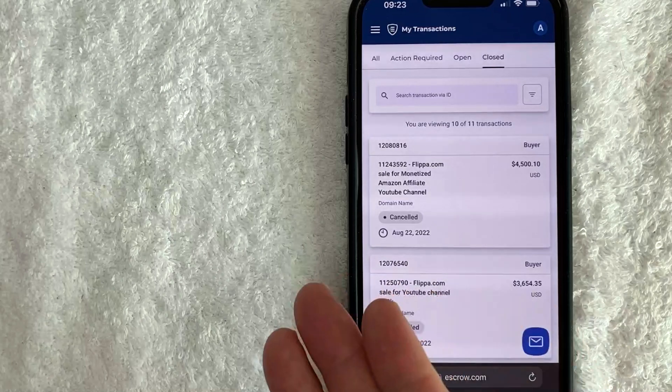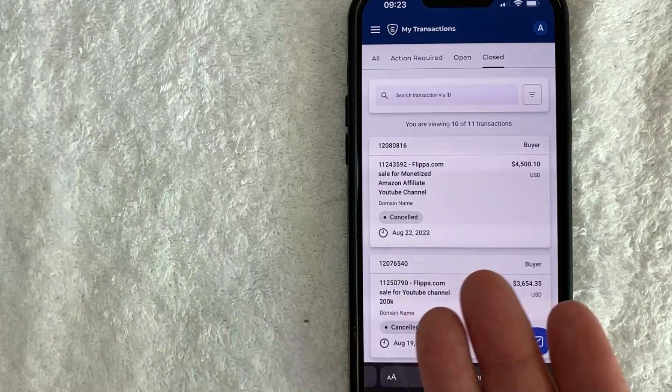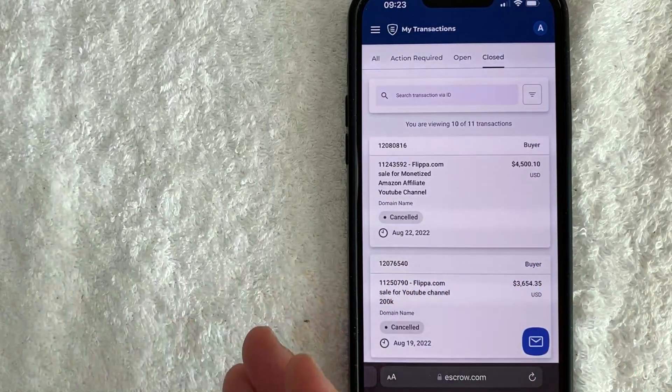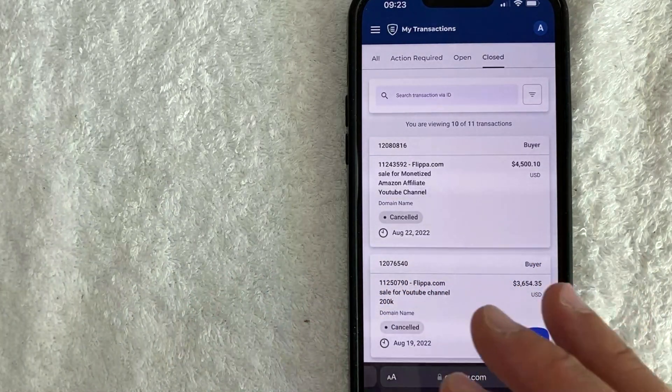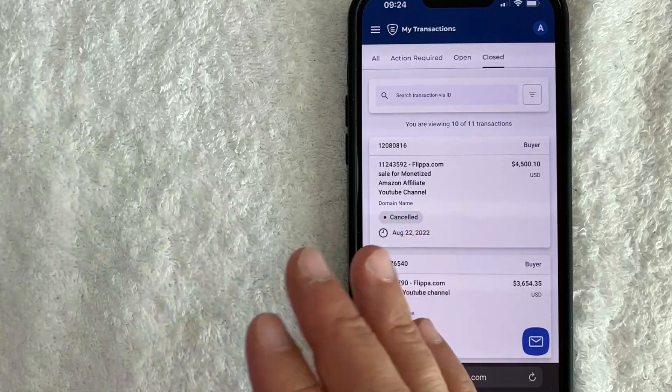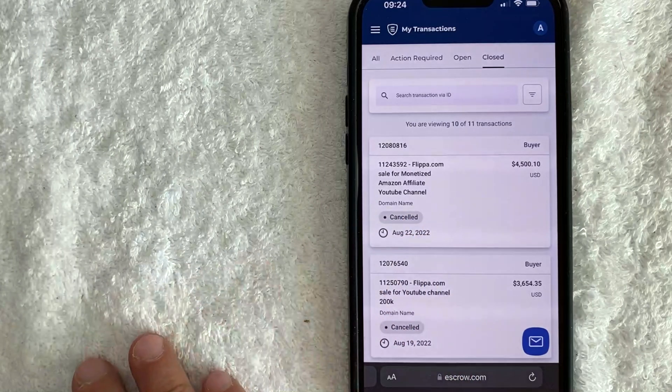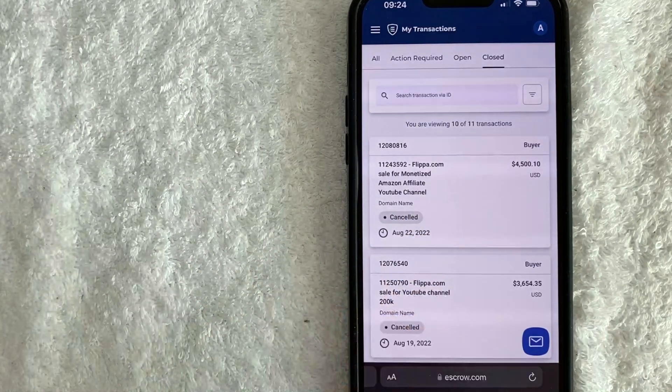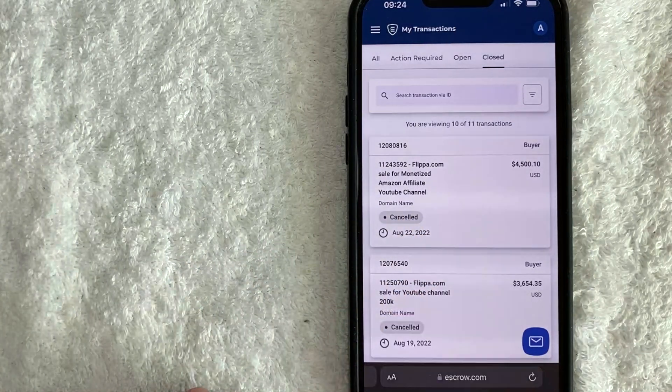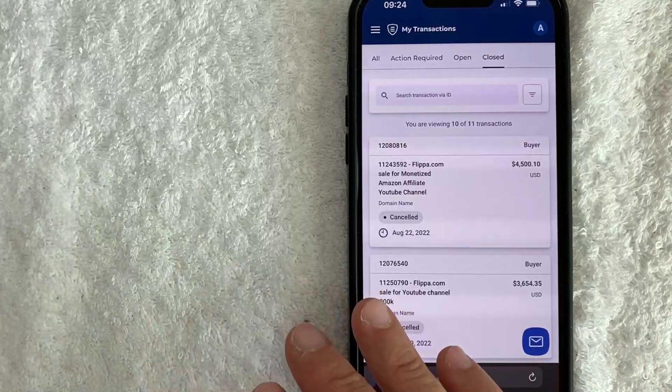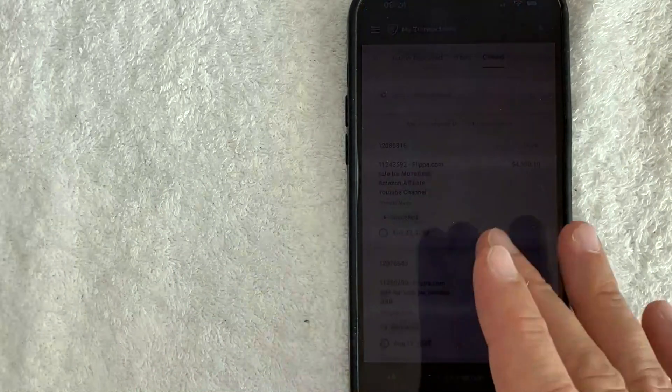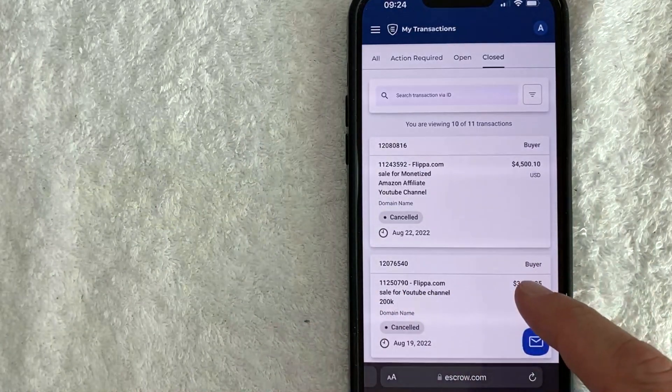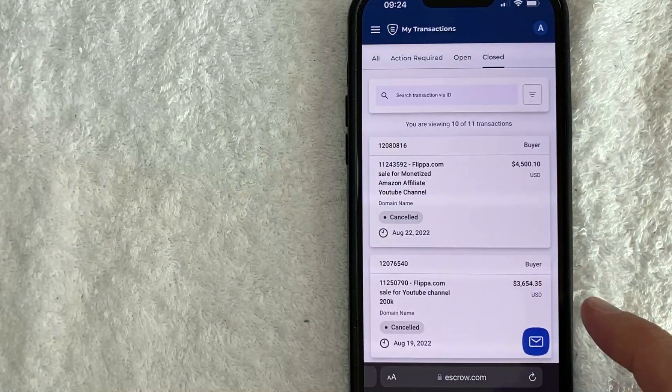So as you can see, escrow.com, it's only as safe as the contract that you have set up. So when you are buying or selling something, make sure that you have your attorney or somebody who's really versed in contracts, set up that contract, that purchase agreement before you go into a contract with escrow.com.